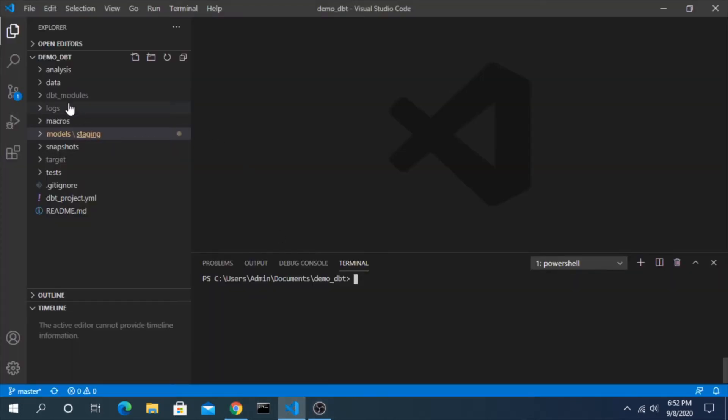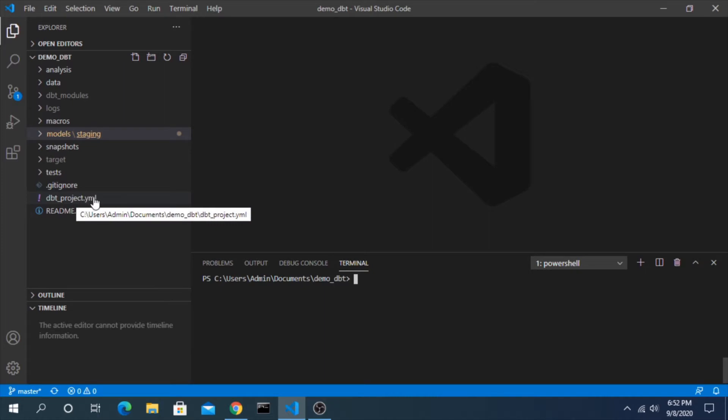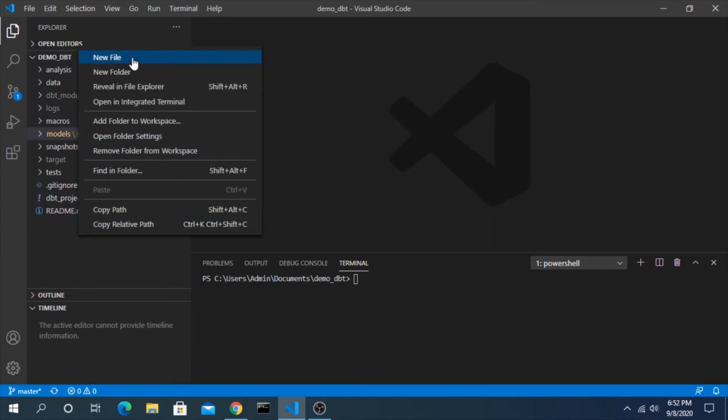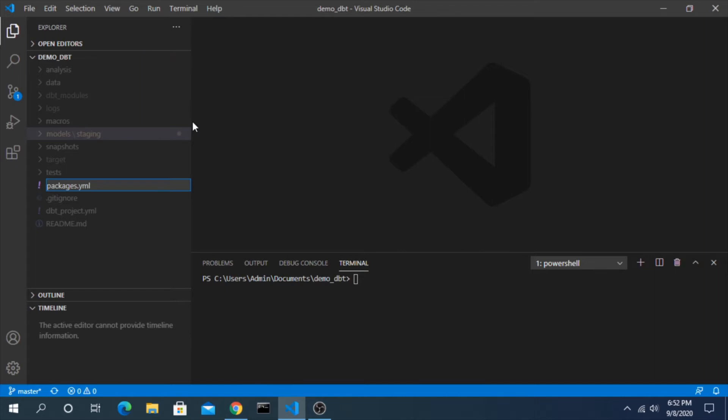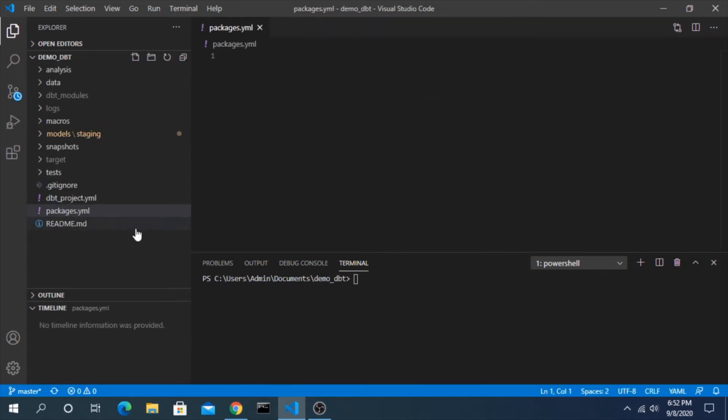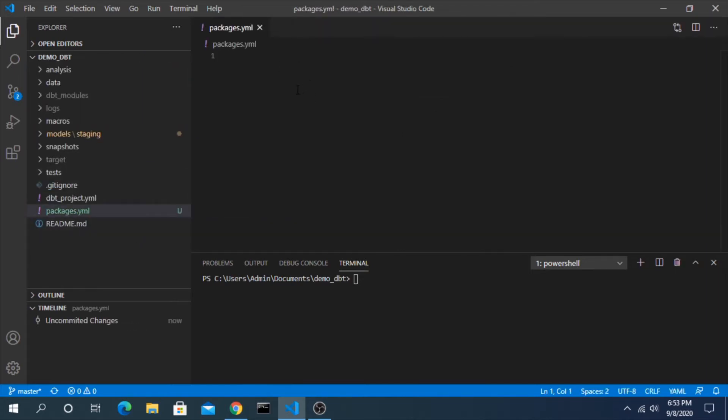So if we go back to our project, here's that same level, here's that DBT project. I'm going to add a new file and paste in that name. Now that we have this, we can add any packages that we want to this file.